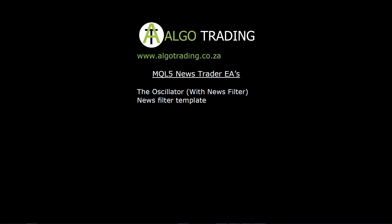Hi there, Stanton here from Algotrading. Today I'm introducing to you the MQL5 News Trader EAs.